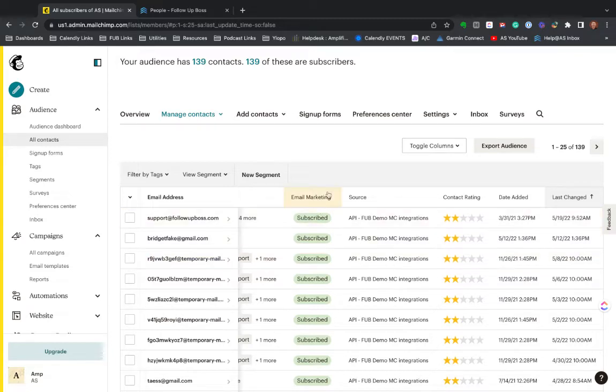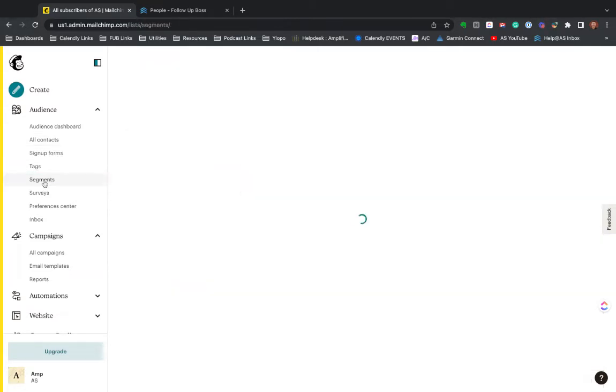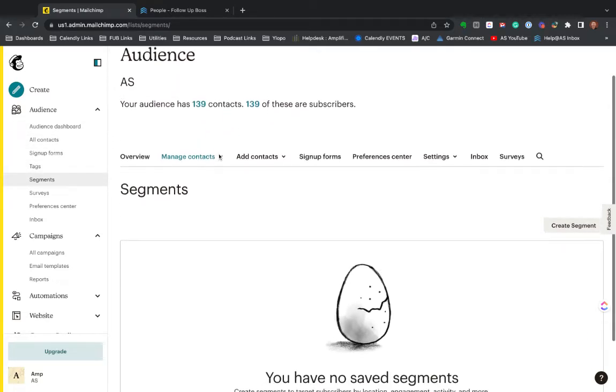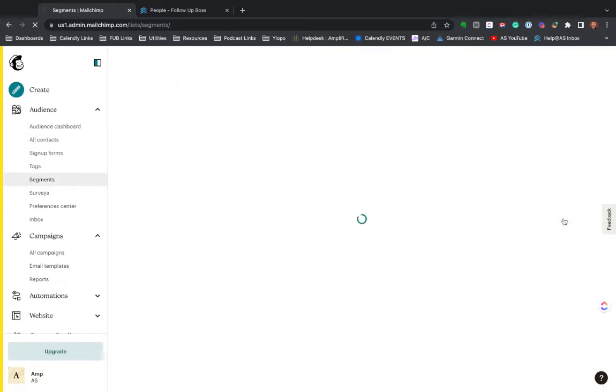So one of the easiest ways—there are different ways of doing this now—but one of the ways I like to do this is you can build segments. And so in this segment, which is here under audience in MailChimp, you can basically say I'm going to create a segment.